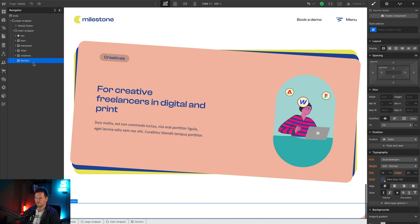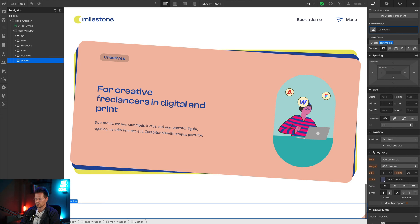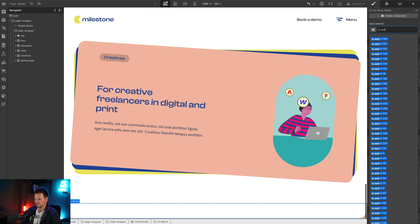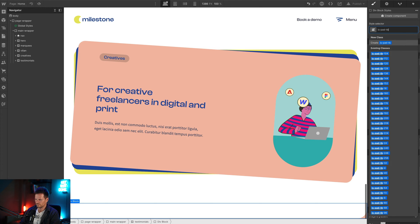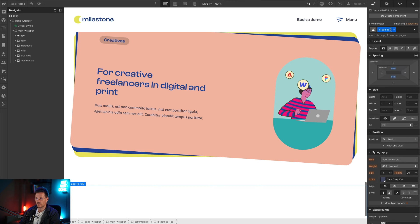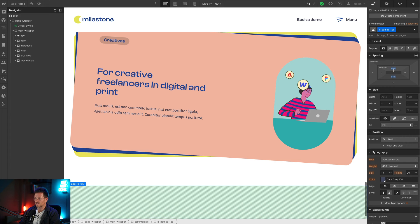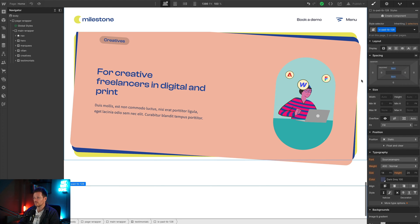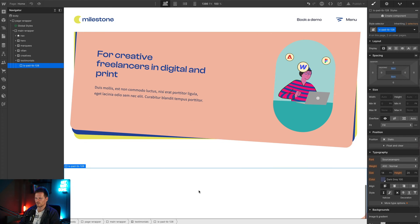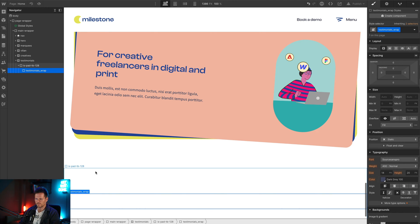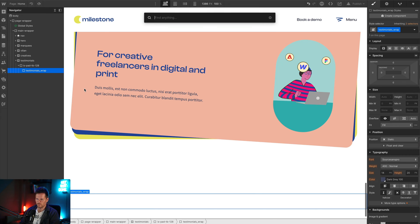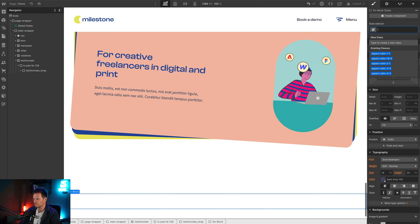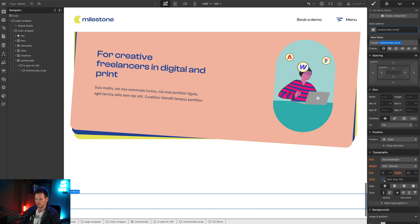Here in Webflow I've already prepared a section and we are going to give it the class testimonials. Within there we will have the section padding. This is one of my global classes to set up paddings. Pad stands for padding, TB for top and bottom, and 128 for 128 pixels. I use EM values so it also gets bigger and smaller regarding the screen size. Within there we will have another div, this will be the testimonials wrap, and within there we will have another div we can't have enough divs on a website, and this will be testimonials inner.